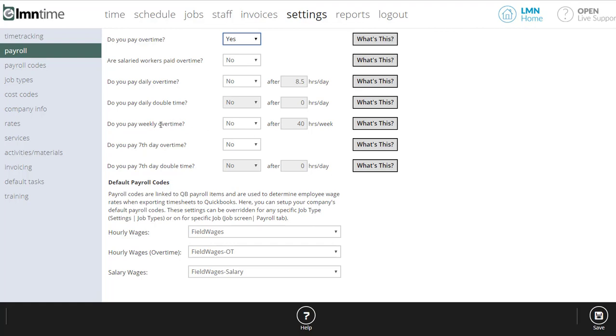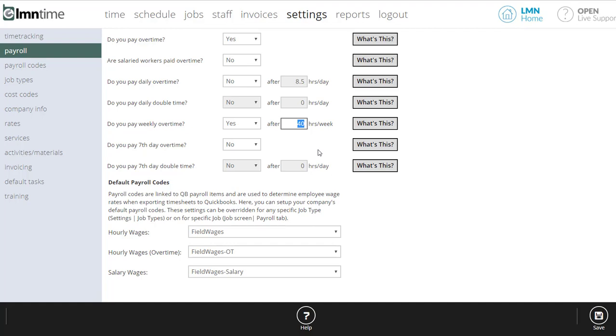Most states don't though, or most provinces don't. It's just weekly. So here I might set up my weekly overtime and then after how many hours a week. Seventh day is for those states and provinces that do have rules where after seven consecutive days, you have to pay double time on that. So that's set up there.